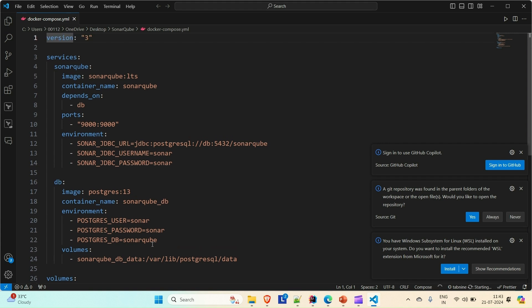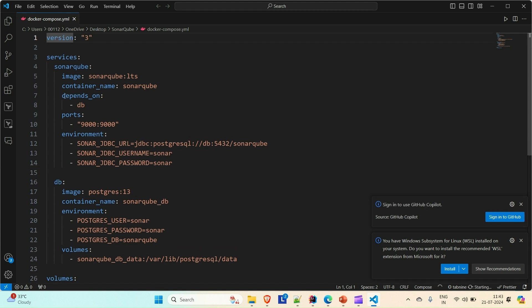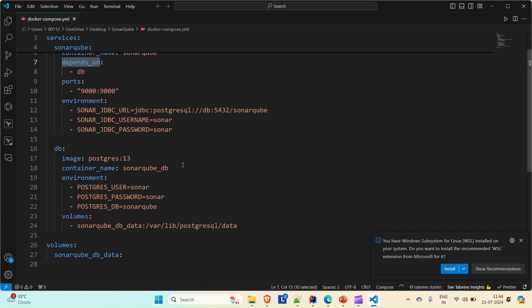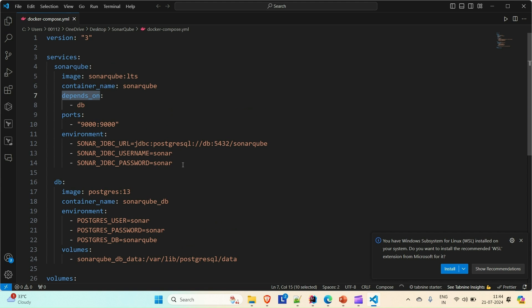The volumes are defined here. Coming to the SonarQube service, this service depends upon the DB service and we provided the name of that service, which is DB. Then the port number on which SonarQube will be up and running, and the environment related to SonarQube like the SonarQube URL, the DB URL, the SonarQube JDBC URL, and the SonarQube username and password. Everything is defined here — this is what our docker-compose file is. You can Google it and find the docker-compose file for SonarQube, or I will append this file under the project I'm going to create so you can go there and use it directly.